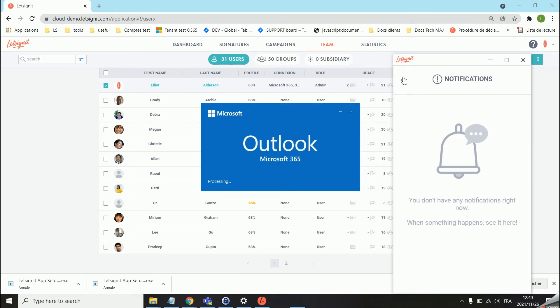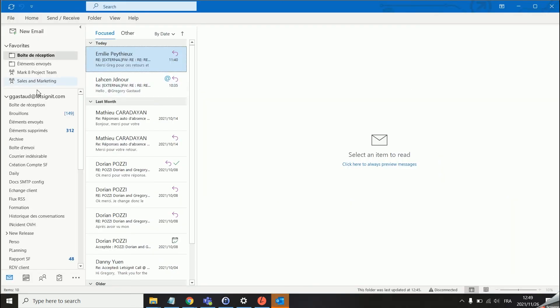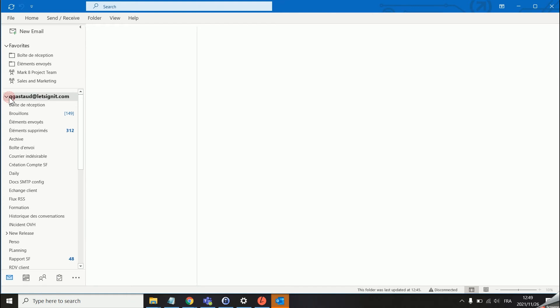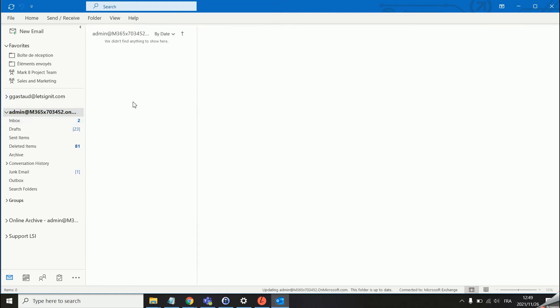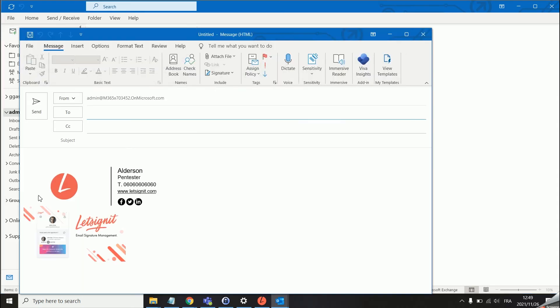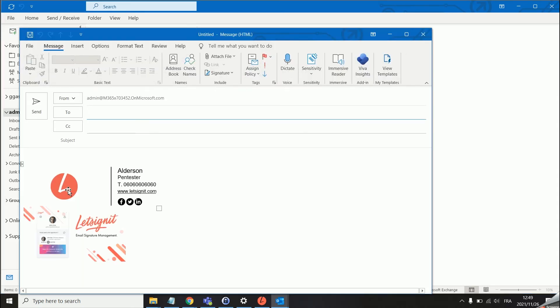Let's just do that quickly and then we should be able to see our signature directly in Outlook. Let's head over to the inbox, click on new email, and as you can see our signature is automatically inserted.